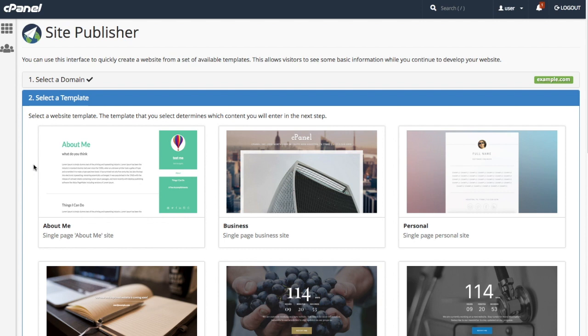If you want to make sure you didn't hit the wrong thing, you can see the selected domain right here.